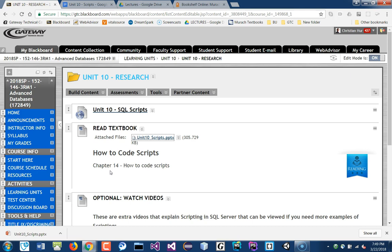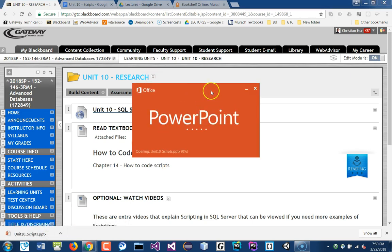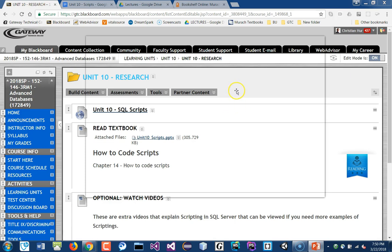You can declare variables to store data just like any programming language. When I talk about a script, it's like the one I had you install in the previous exercise — you run the script one time and it executes: it builds the database, fills the table, and sorts the data all at once. You can pass that script to anybody running SQL Server and they can duplicate it. Sometimes it's short, sometimes it could be 100,000 lines of code.